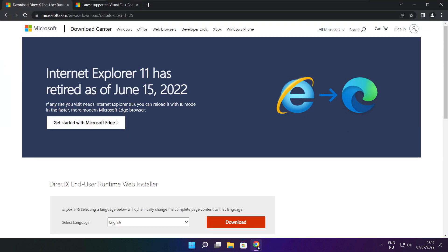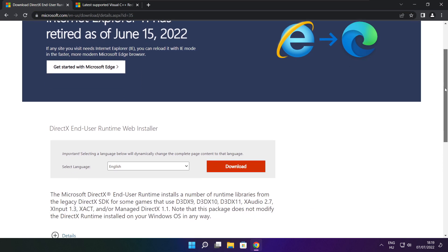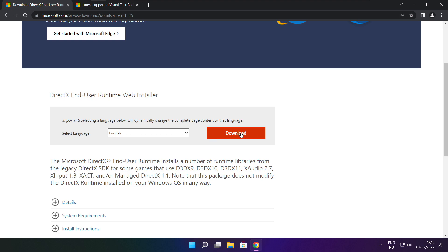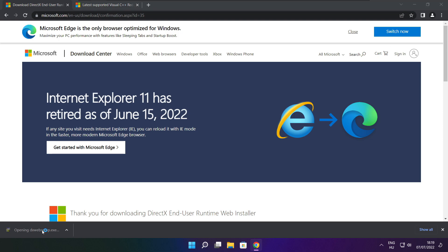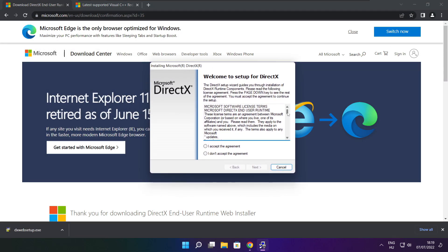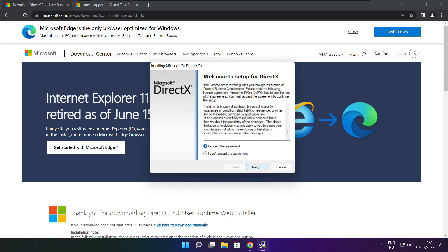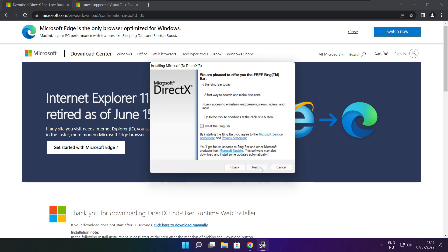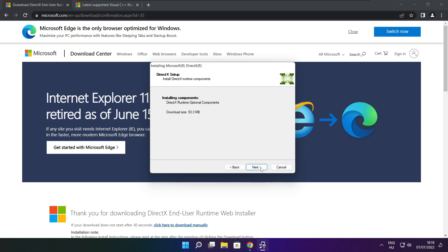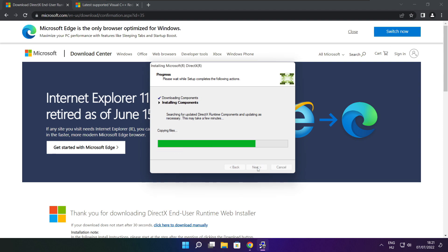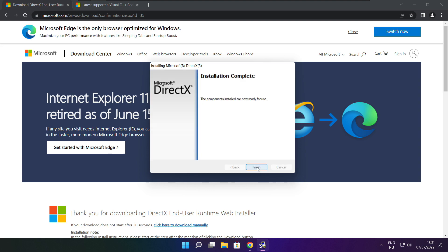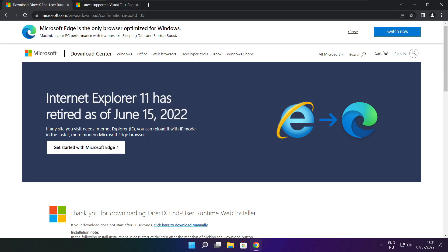Open your internet browser and go to the website linked in the description. Click download and install the downloaded file. Click I accept the agreement and click next. Uncheck install the Bing bar and click next. Click next. Installation complete and click finish. Close the DirectX website.